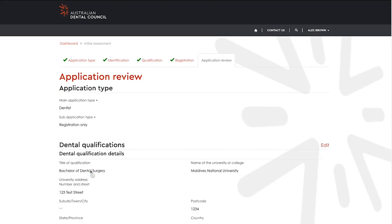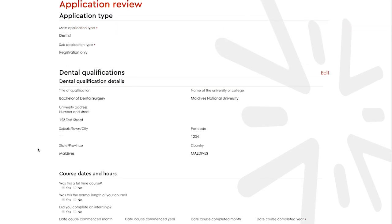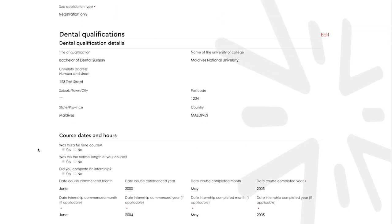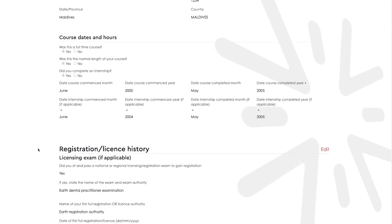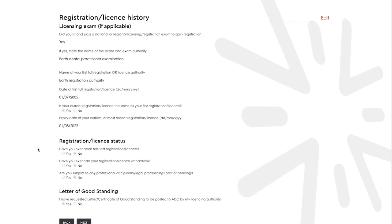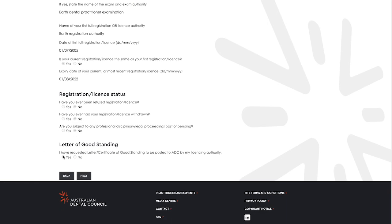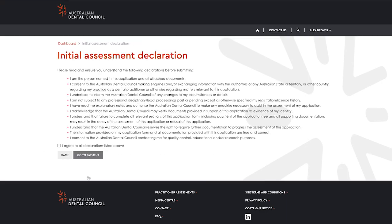In the next screen you can review the information provided with your application. You can select edit to go back and change the information in your application. Once you are ready to submit, select next.